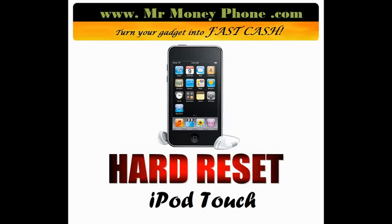Welcome back to Mr. Money Phone, bio reviews, cell phones, iPods and other electronic gadgets.